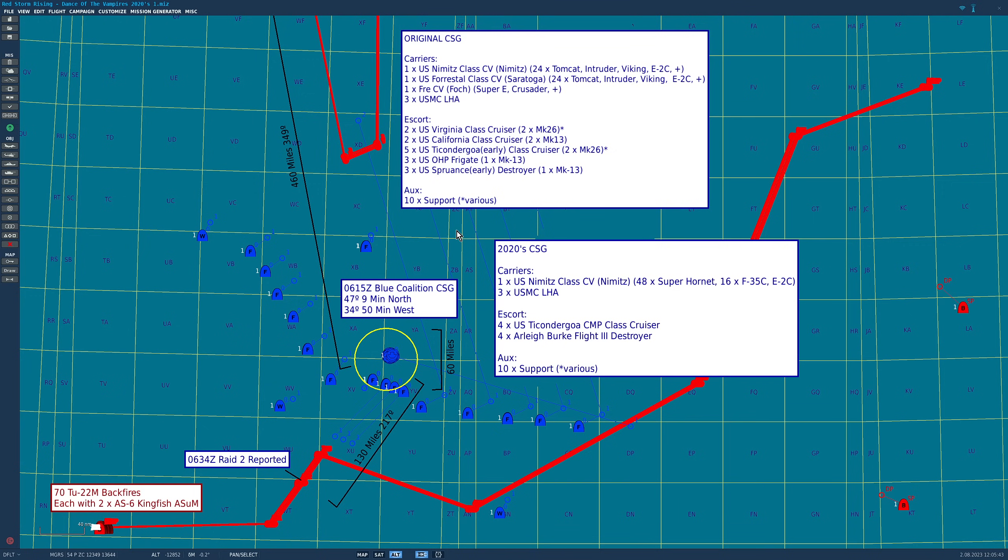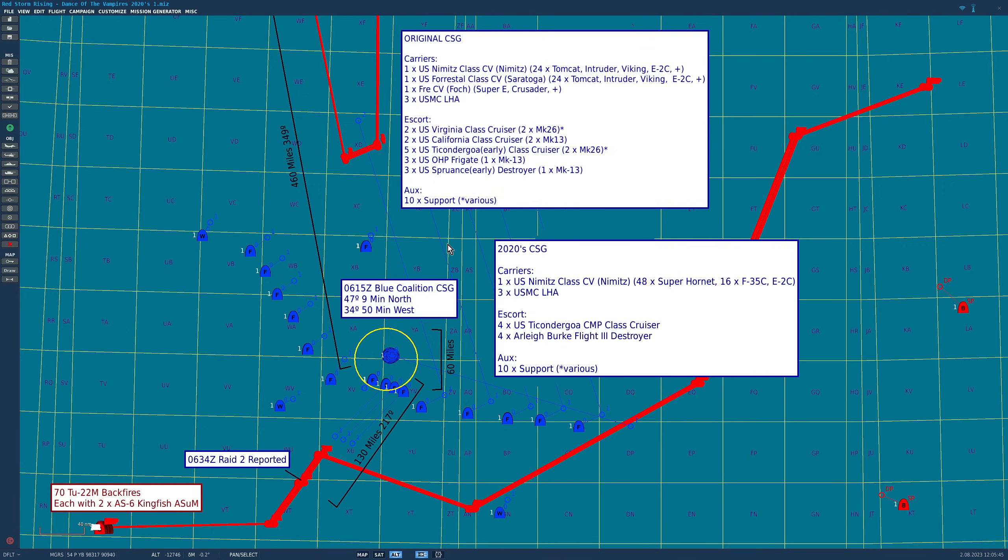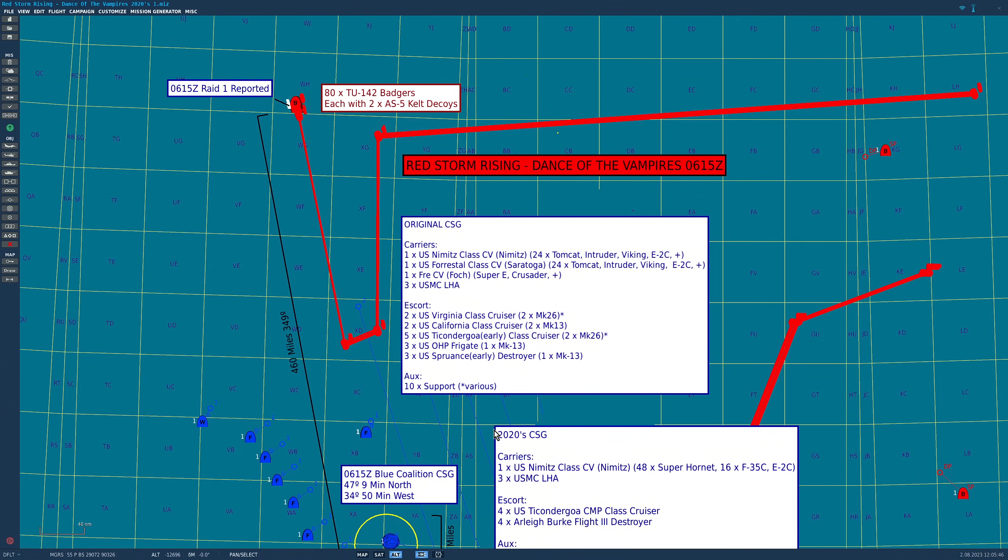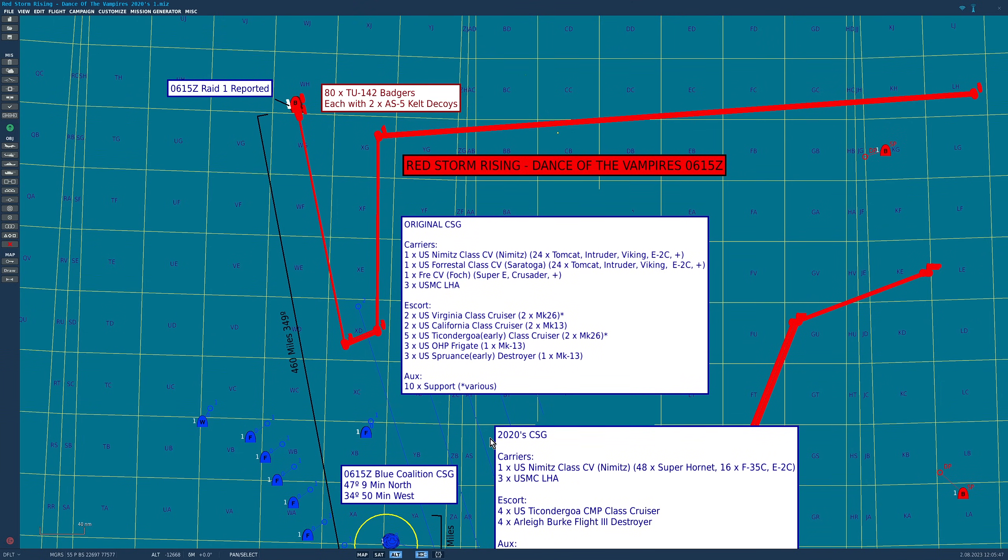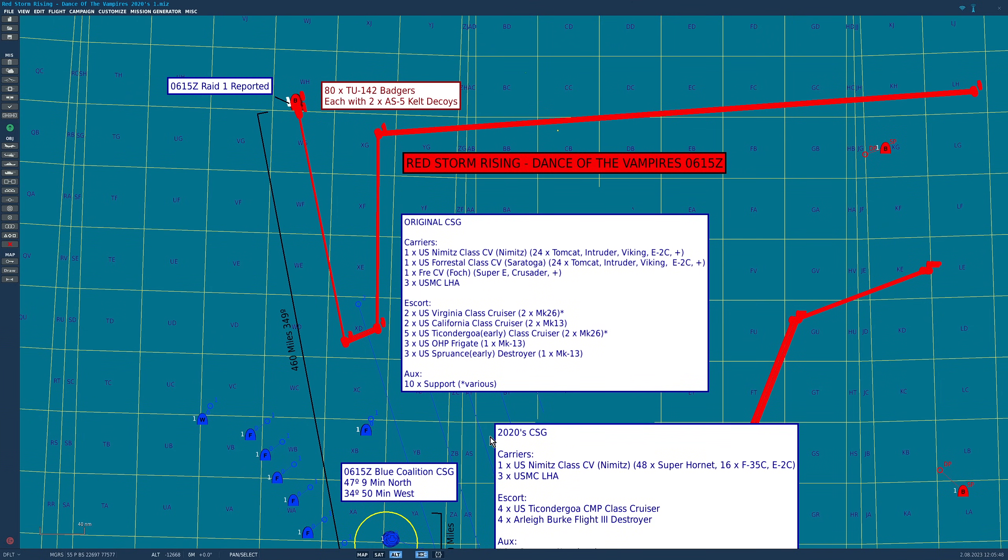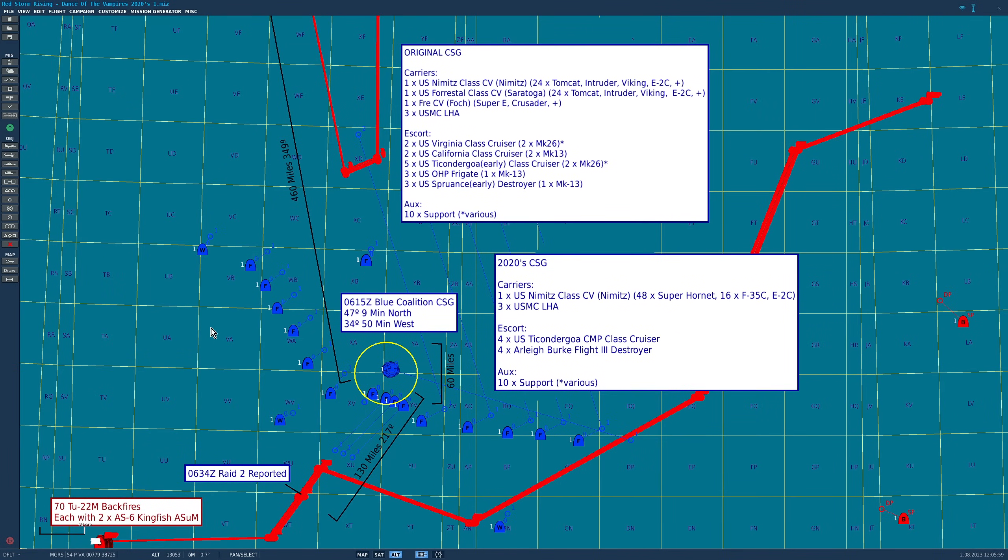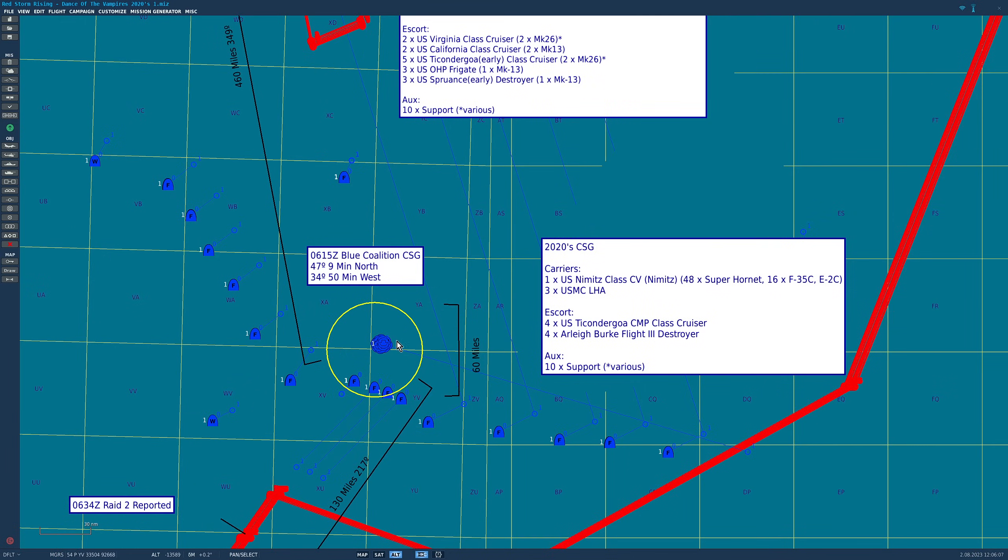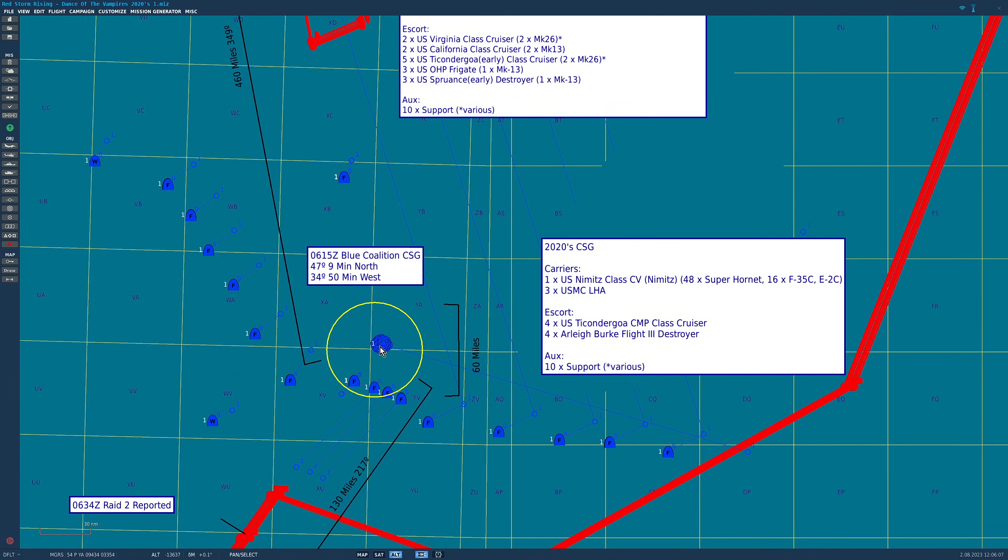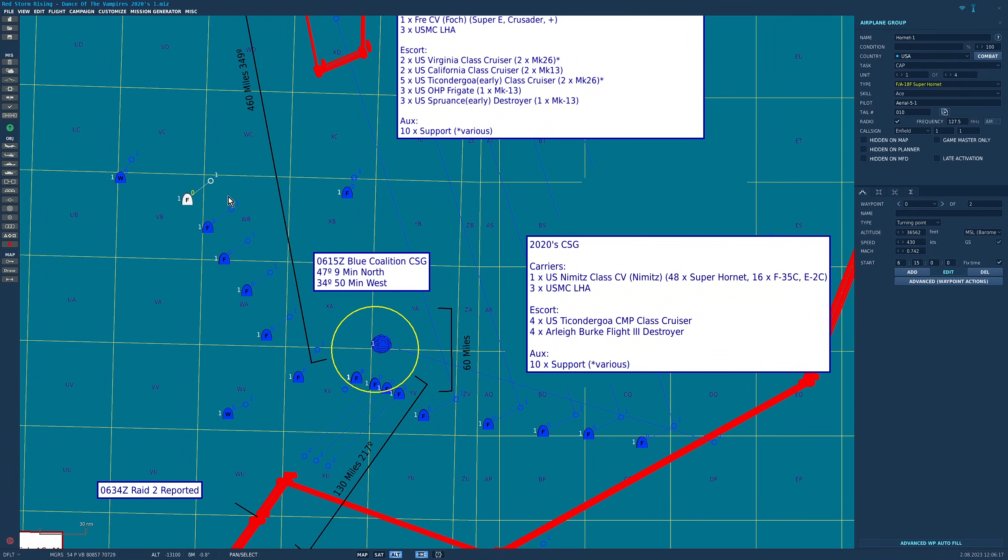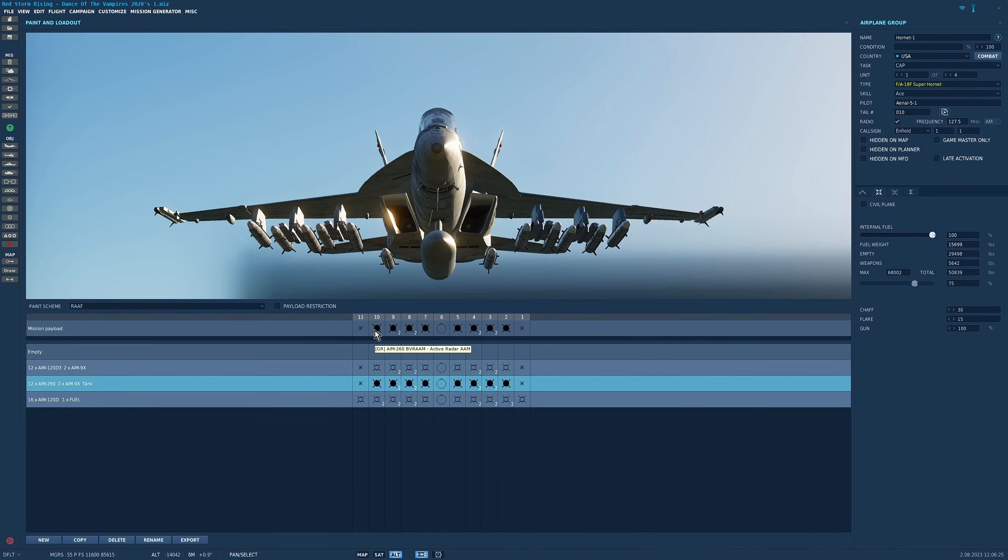First scenario one. As you can see here we have the original attack. I'm going to assume you've seen the first video. We've got the 80 Badgers with the Kelt decoys south. We have 70 TU-22M Backfires with the Kingfish missiles. We have the fleet in the middle defended by 48 aircraft. This time those aircraft are not 1980s Tomcats, they are 2020s Super Hornets, each equipped with AIM-260 JTAM missiles, a serious upgrade.